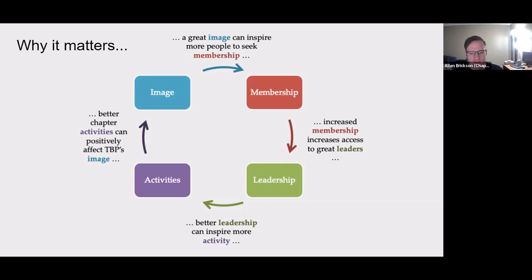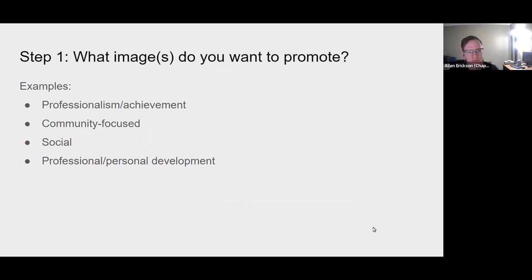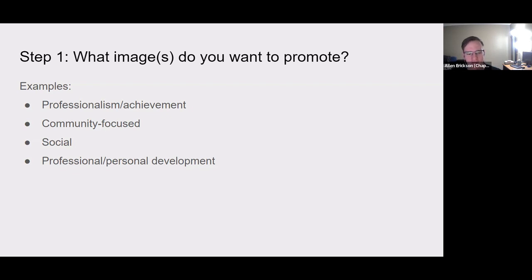When thinking about image for your chapter, we have three basic steps to consider. First, think about what kind of image you actually want to promote on your campus. This is going to be different for each chapter because each chapter has different needs, a different population, community, environment, and situation — so this is going to be up to you.